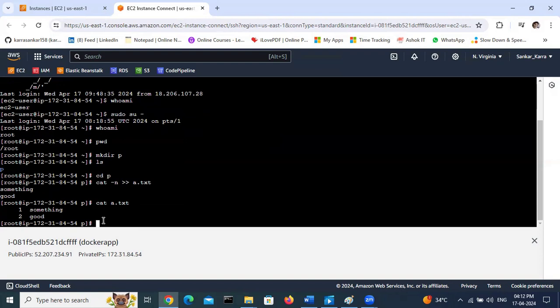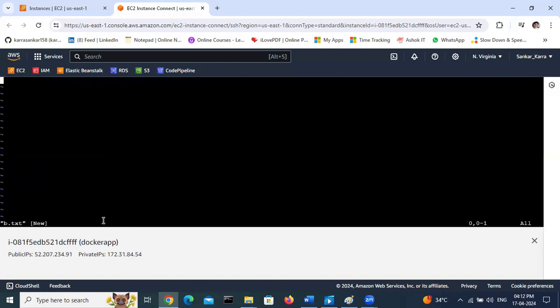We can also create files by using vim. Vim space b.txt, then you can type something, something like hello.